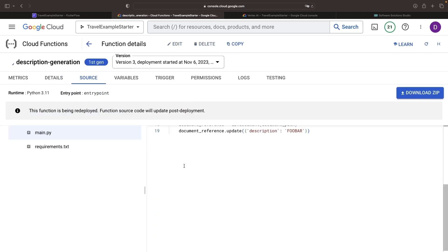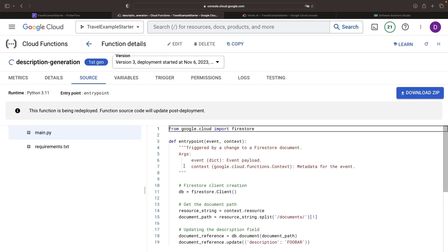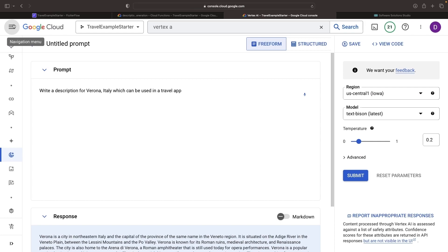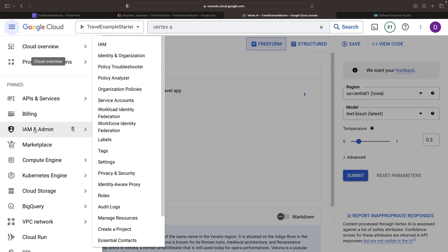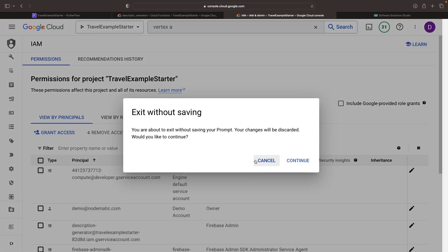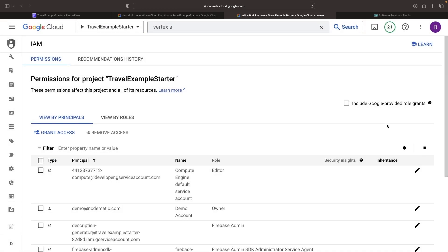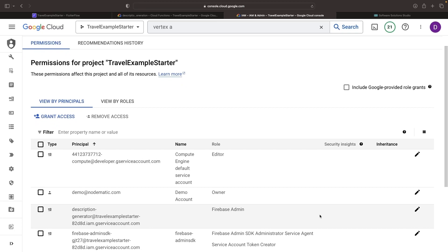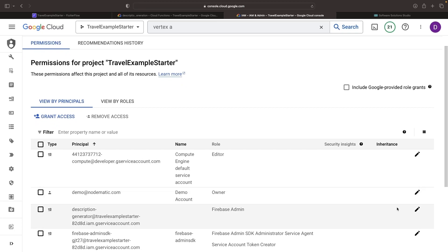Before we test this out, we need to do a quick little edit in the IAM and admin page. Our description generator needs a bit more permissions. Now, we're not only covering Firebase, but also Vertex AI.